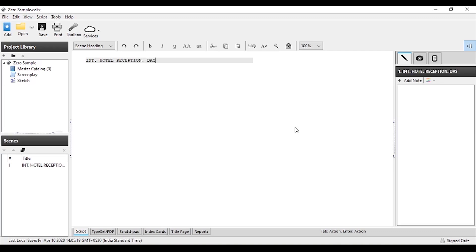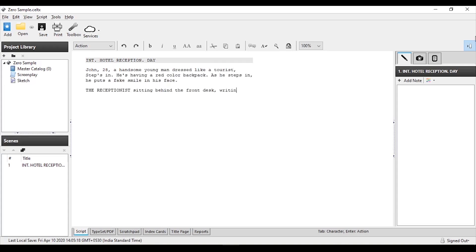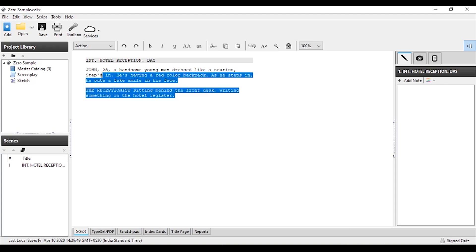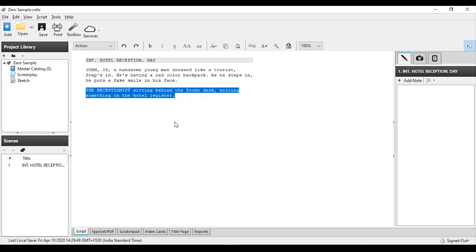Let's see the heading of the scene. Next, we will see the description. If you just click the Enter button, it will move automatically. In this scene, the two characters are John, who is a tourist, and a receptionist.